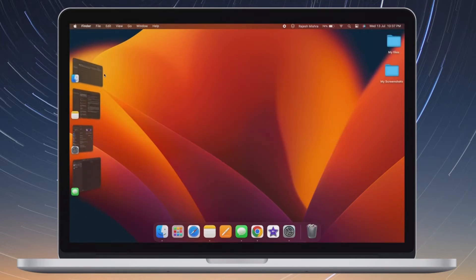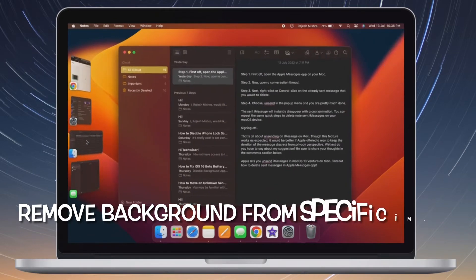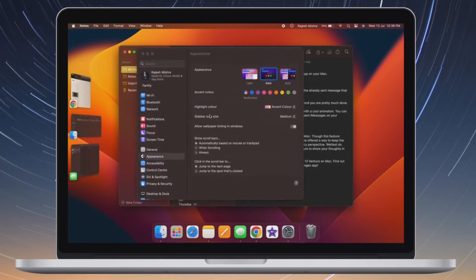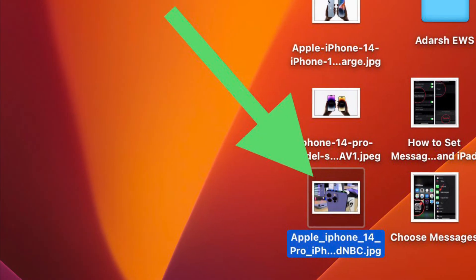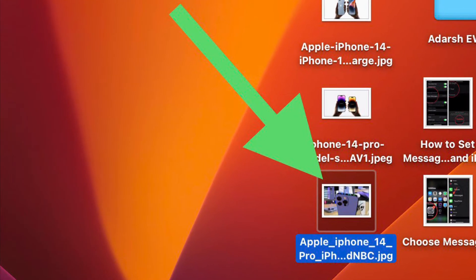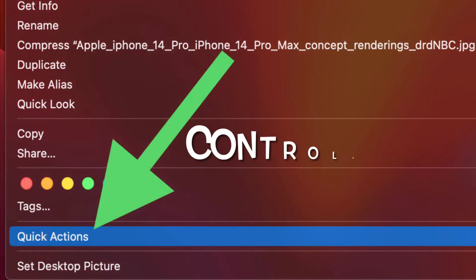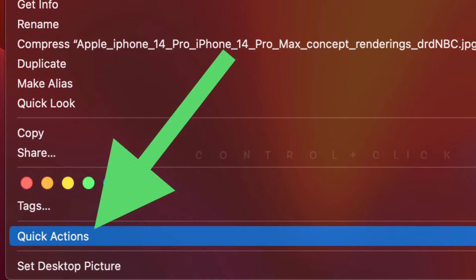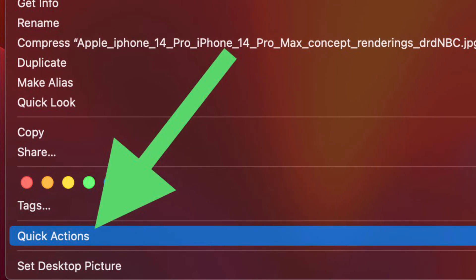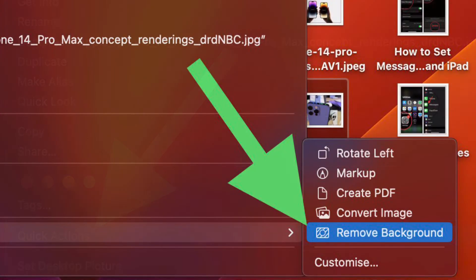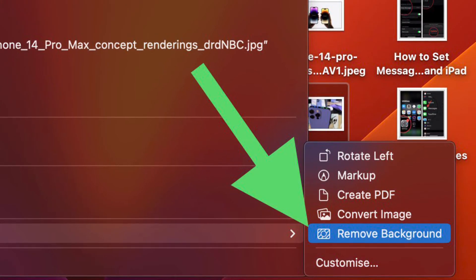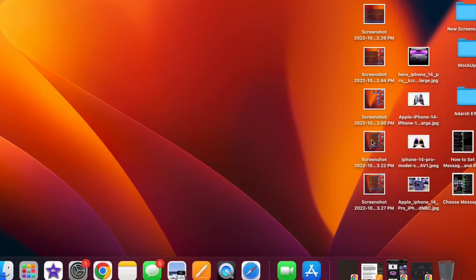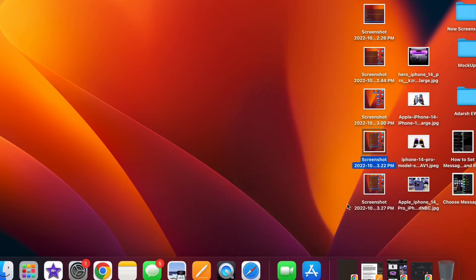First off, I'm going to show how to remove background from specific images on your Mac. To do so, head over to the image whose background you would like to get rid of. Now control-click or right-click on the image, then select Quick Actions. Next, click on Remove Background in the contextual menu and you are good to go. It will instantly remove the background and save the image in the same location.